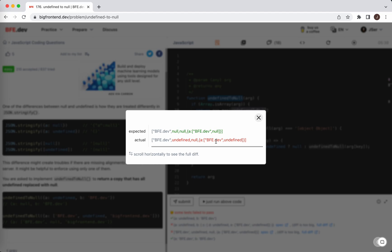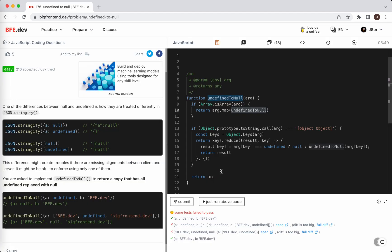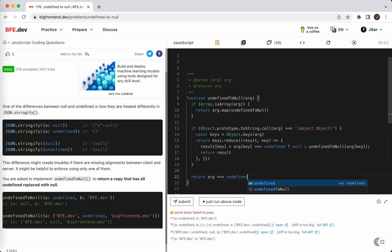I haven't practiced problems on bfe for a long time. Yeah, I think we should just keep our hands hot and get prepared. Yeah, this might be undefined as well if it itself is undefined. So if arg is undefined, return null.